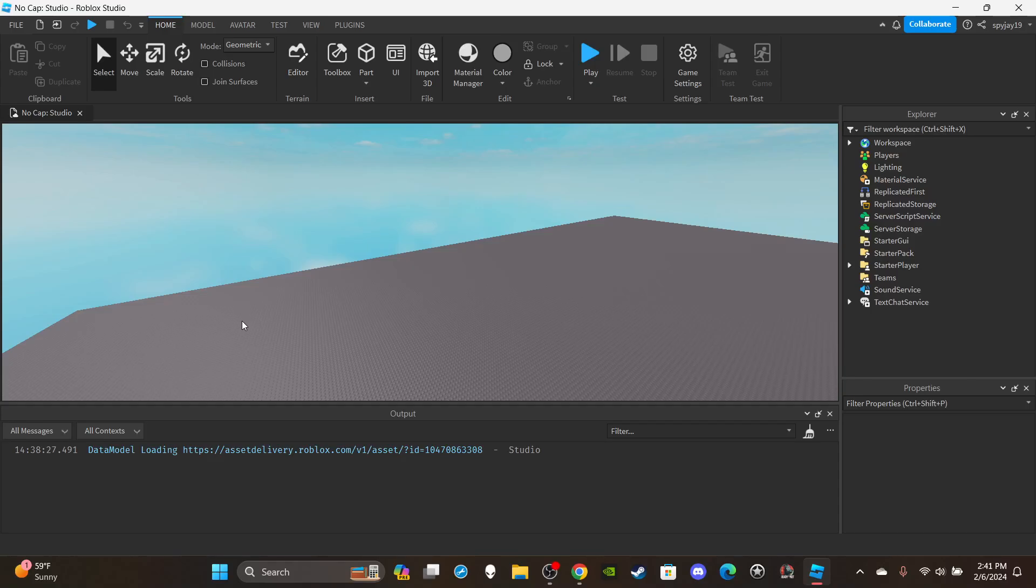Yo what's good, what's up. In today's video I got the how to make tool abilities video. Now I didn't even make the script ahead of time because I can honestly go off the top of my head. So what I'm about to make is literally just off the top of my head. Pretty much how to make tool abilities.